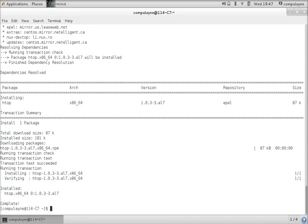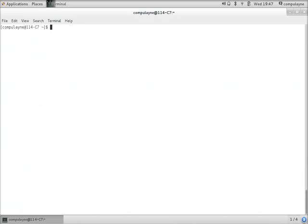And if I want to remove it, same thing applies: sudo yum remove HTOP minus Y.